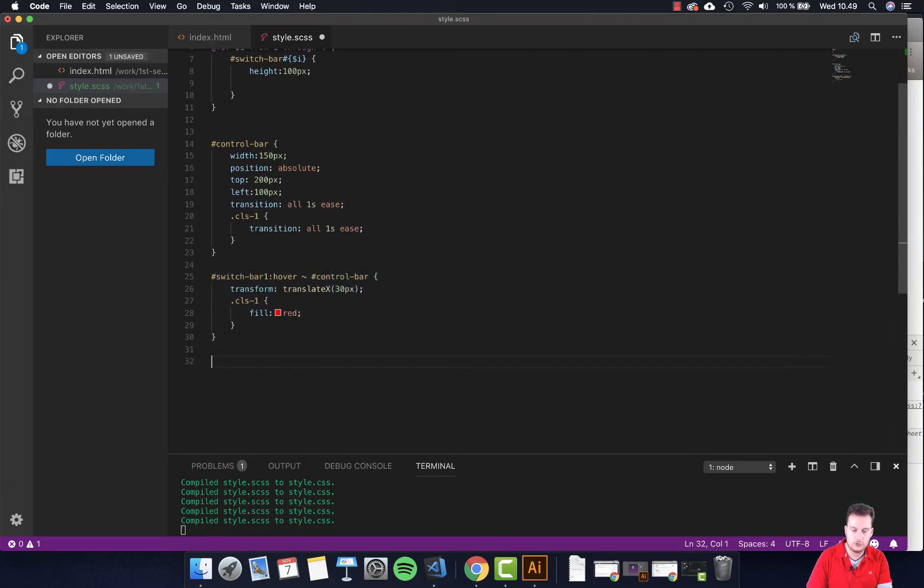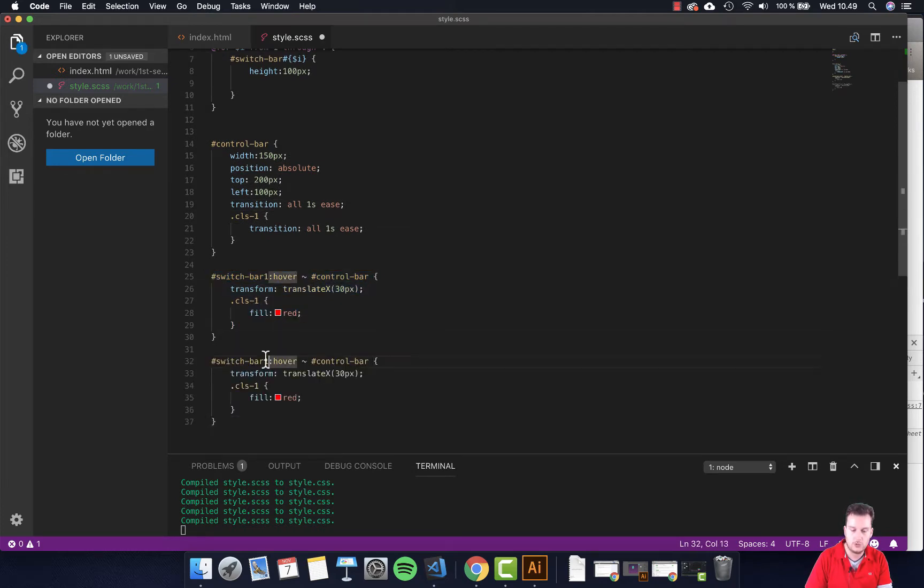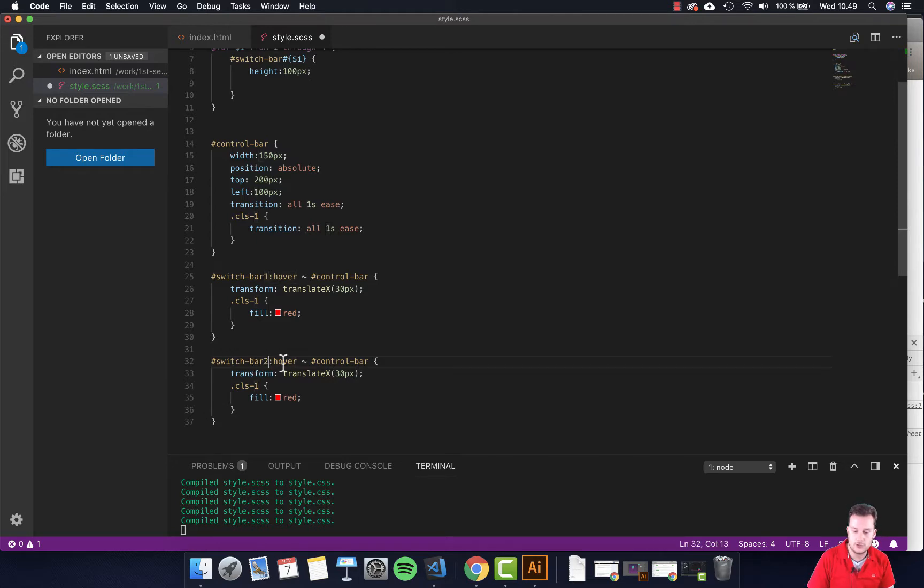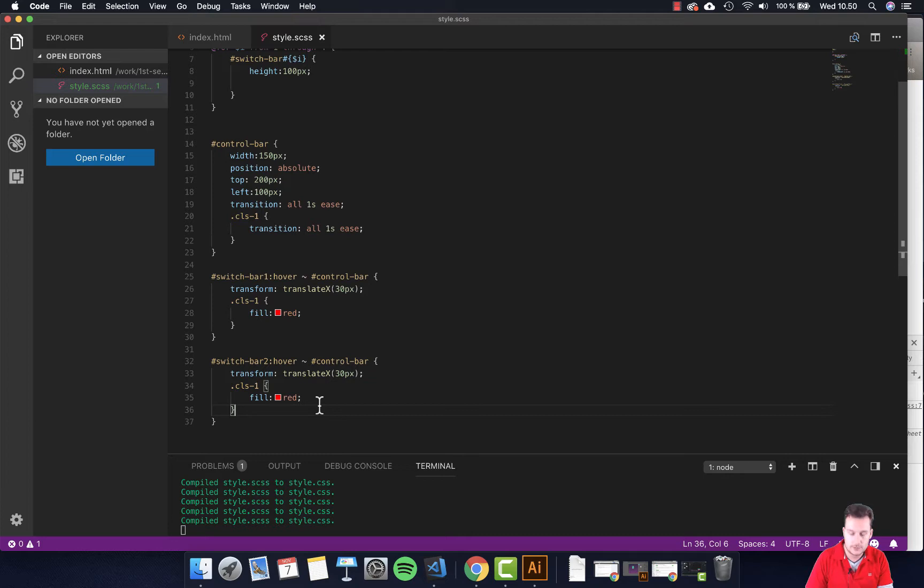We're just going to do it for two because I'm going to show you another way to do this. And we're going to do switch bar two, hover control box fill. Let's not do red here, let's do blue.